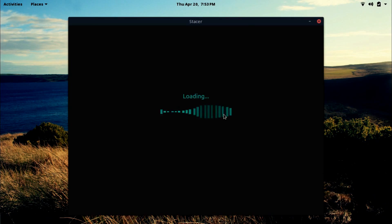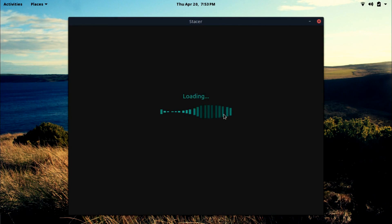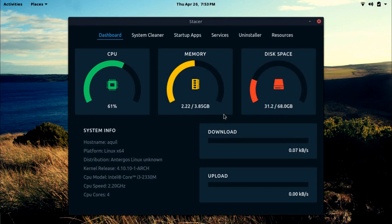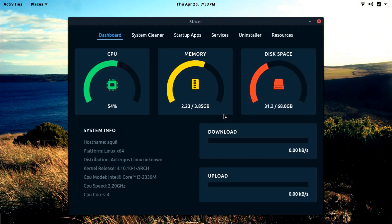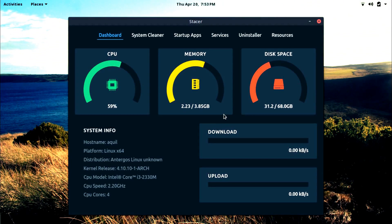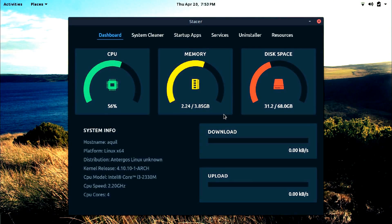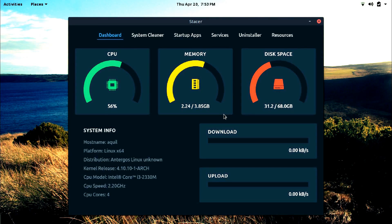Stacer is the new BleachBit or CCleaner of Linux. It has the functionality of a system cleaner, startup apps manager, running service handler, uninstaller, and a resource monitor. So let's start.